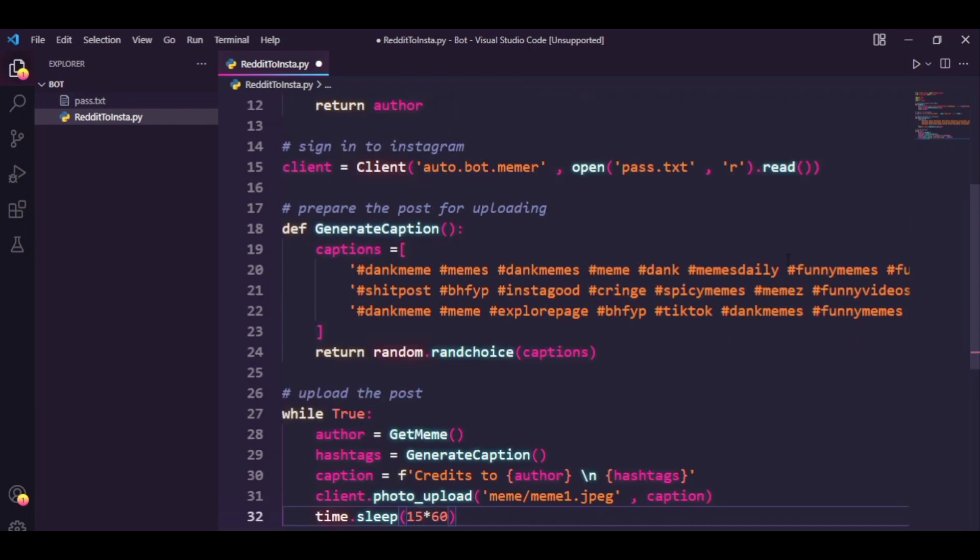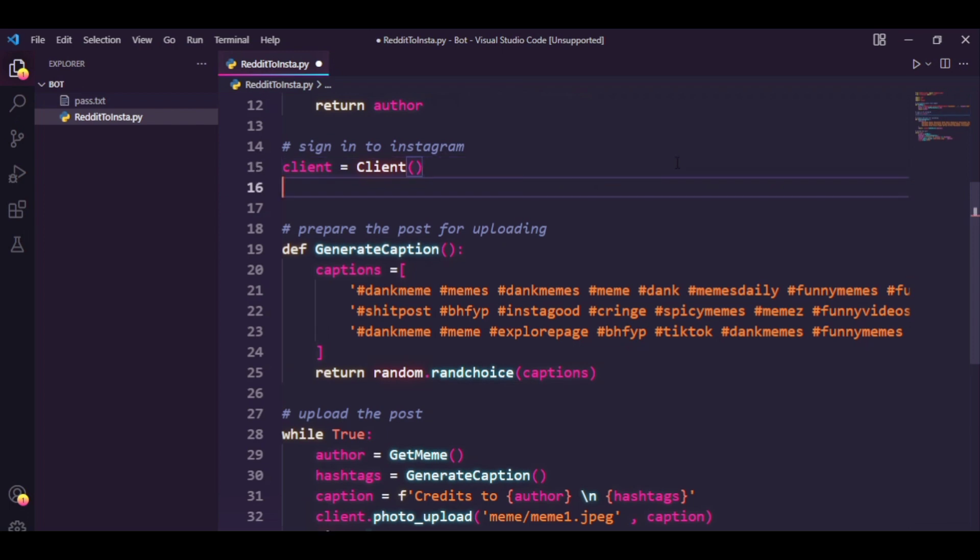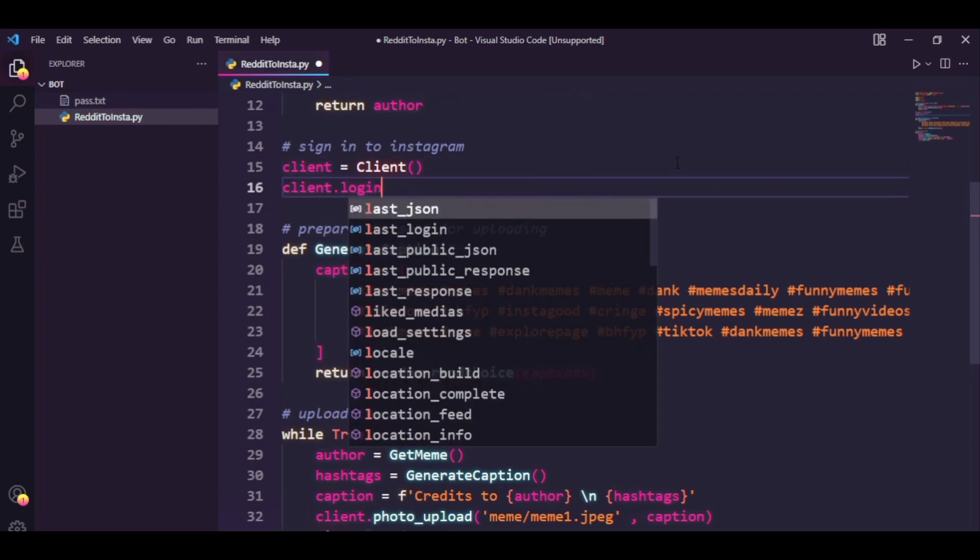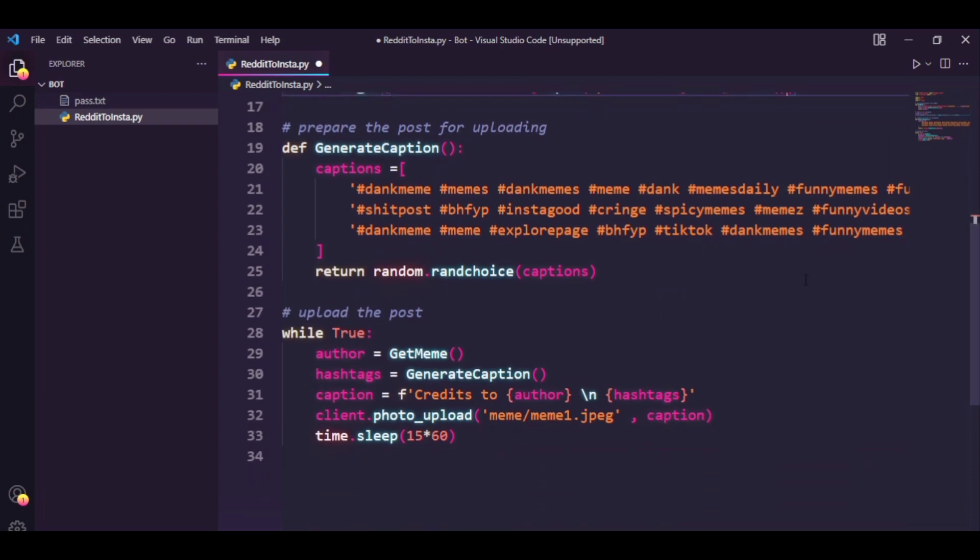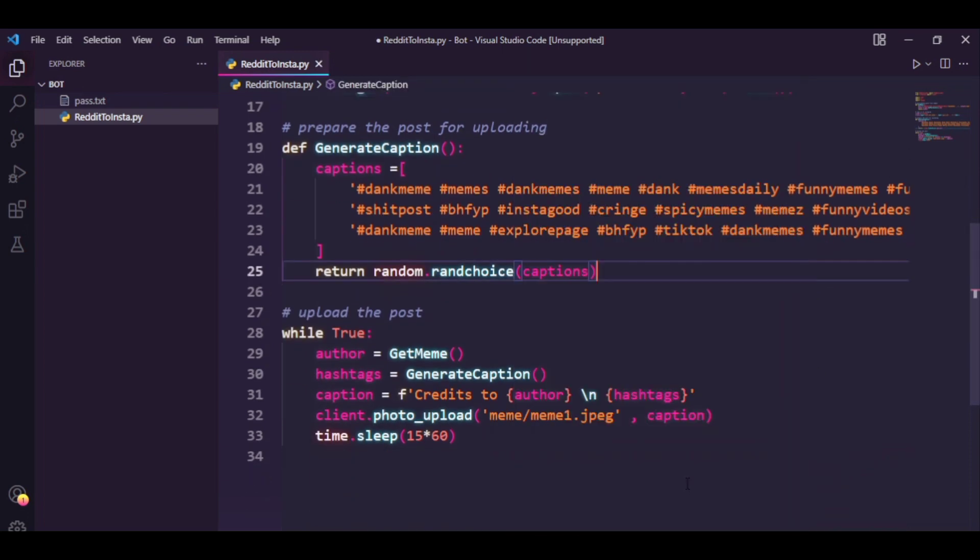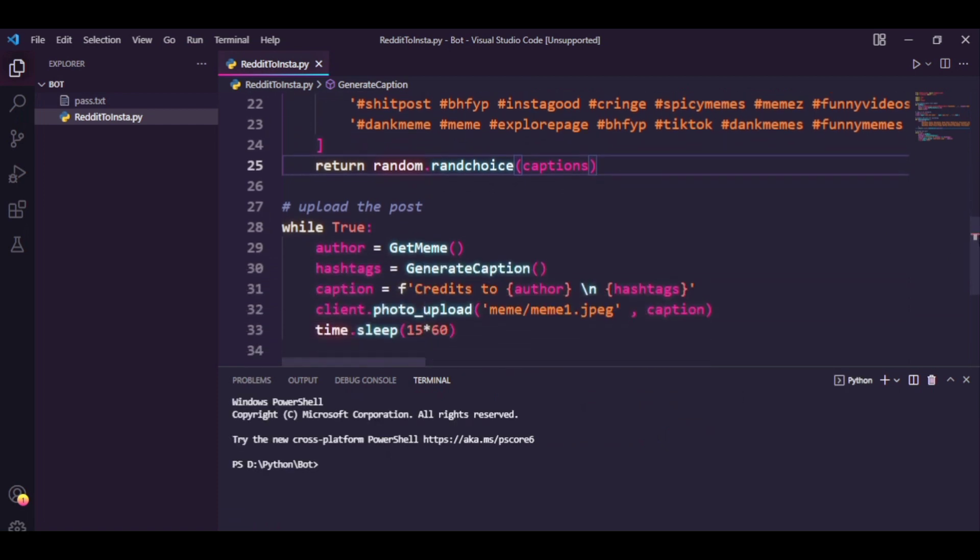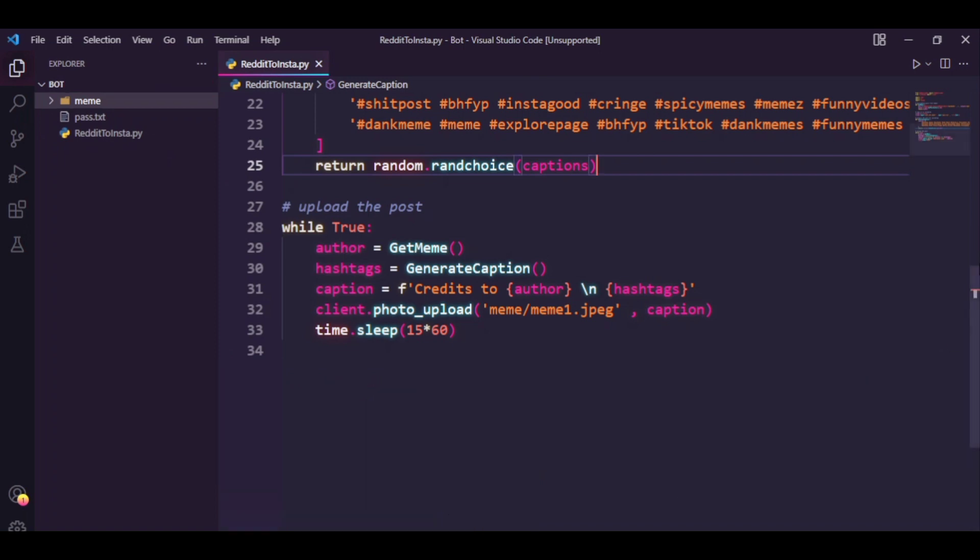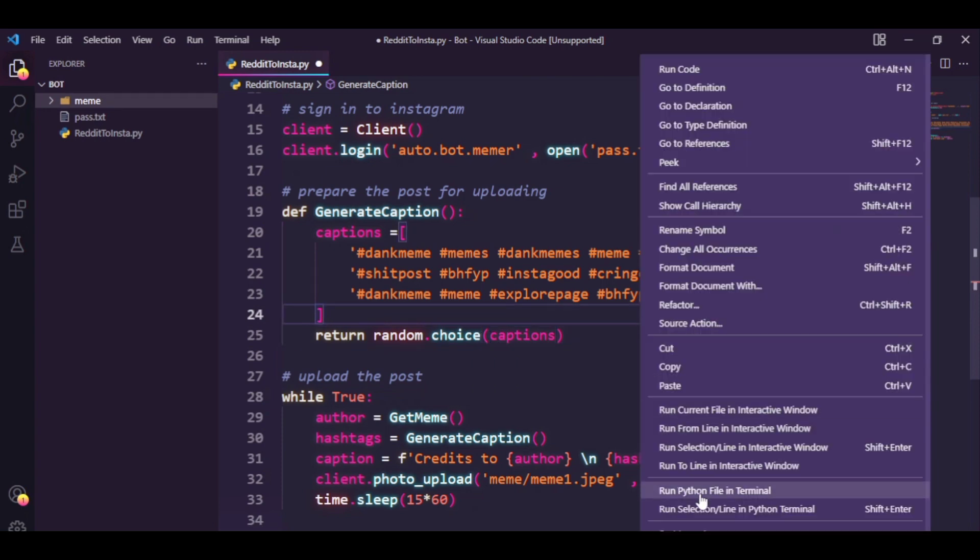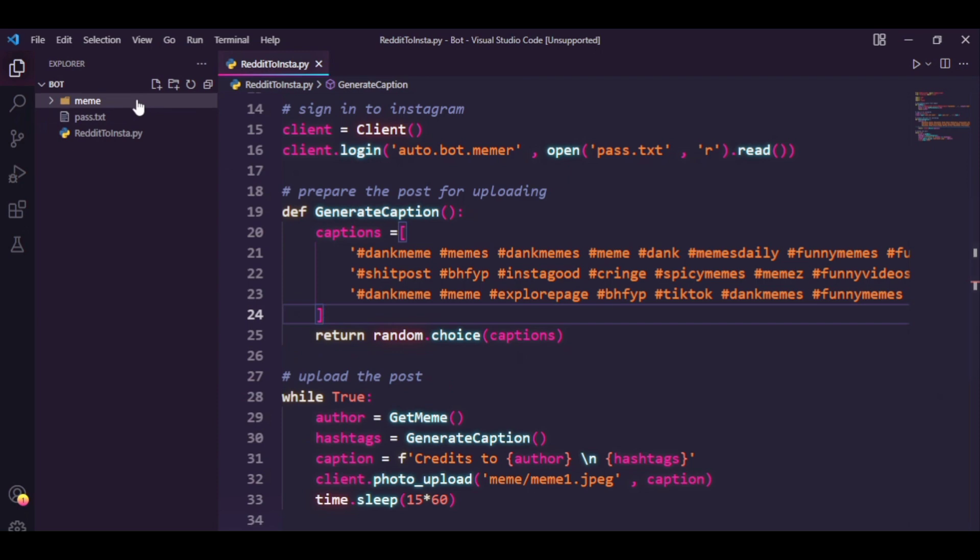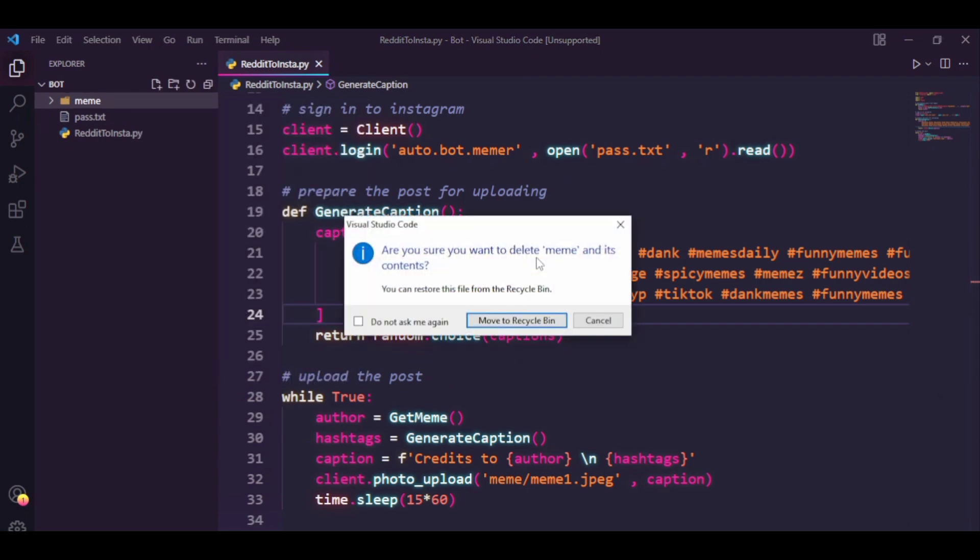So guys I went ahead and figured out that we have made a mistake over here, I'm just going to cut this part. You have to just actually type in client.login and paste and now it should work. So let's run this file in Python. Random module has the attribute run choice. Oh of course it doesn't have run choice, it's called choice. Let's just delete the screen folder and try again.